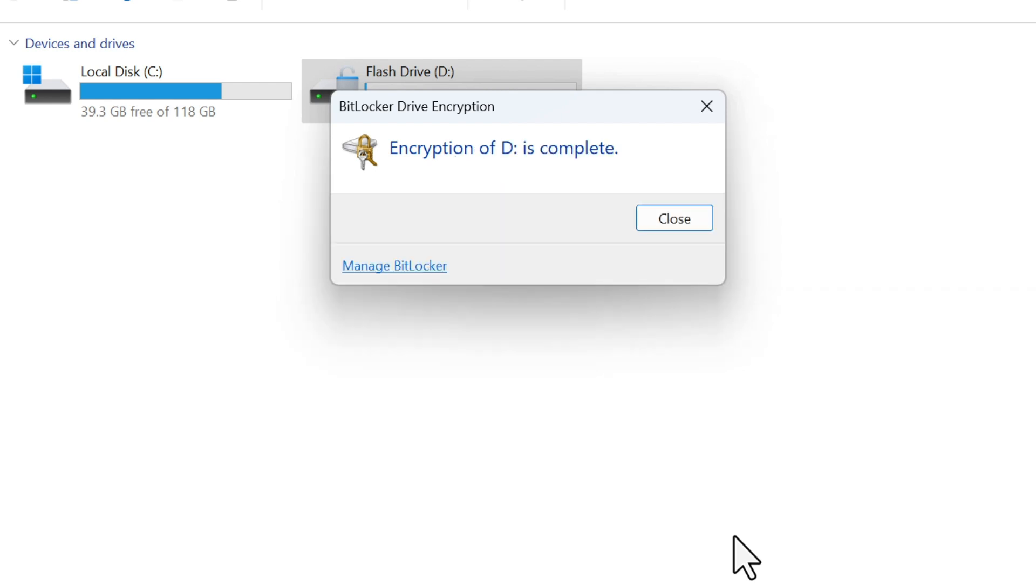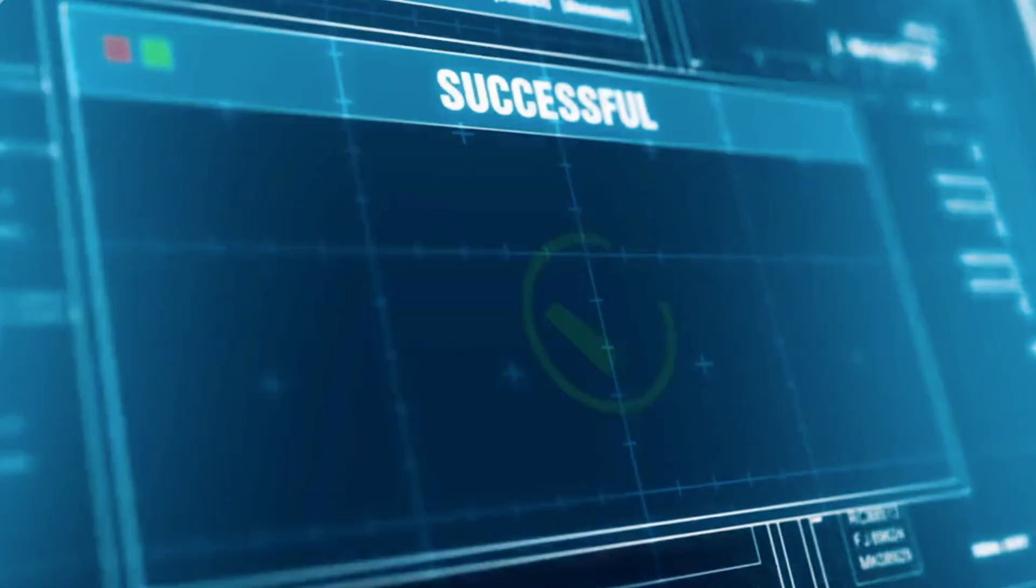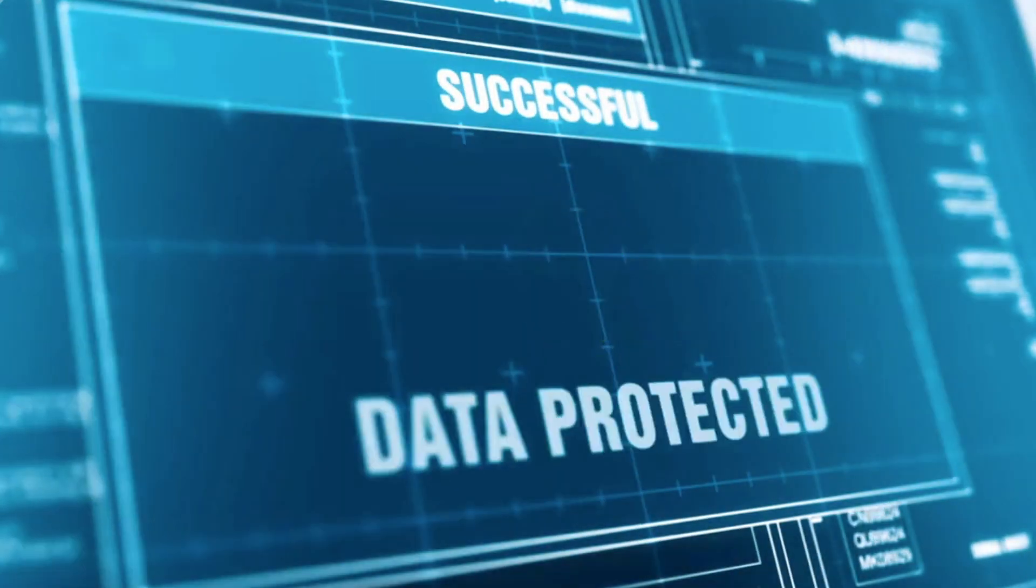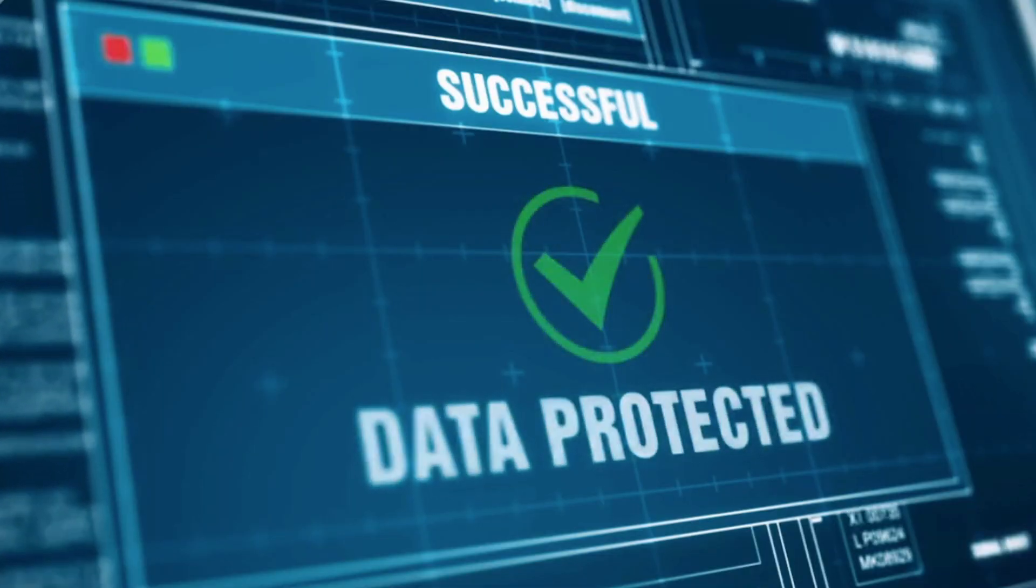And that's it. Your flash drive is now encrypted on Windows using BitLocker. Thanks for watching. If you found this video helpful, don't forget to hit that like button and subscribe for more tutorials.